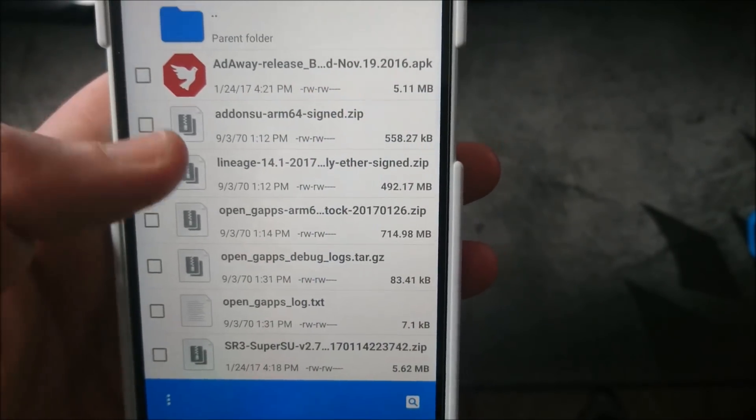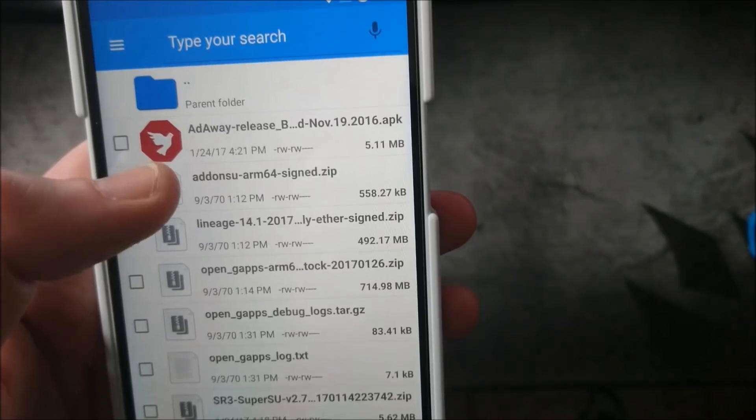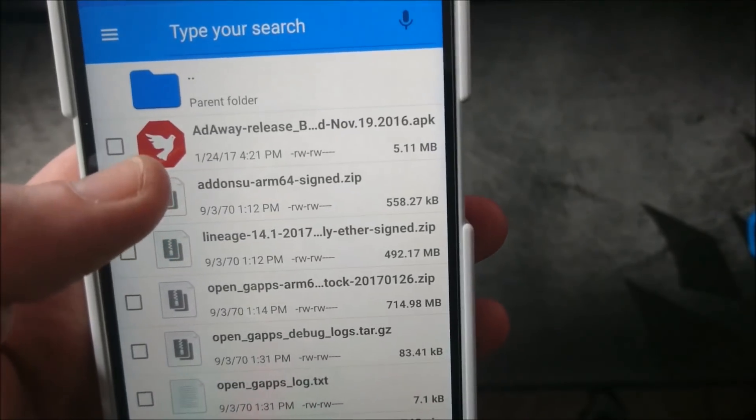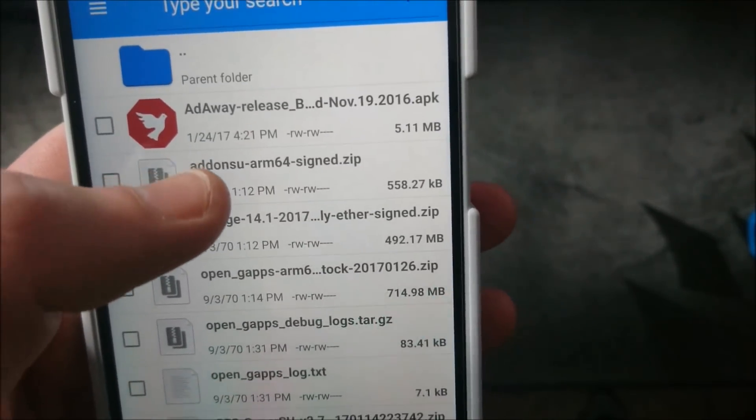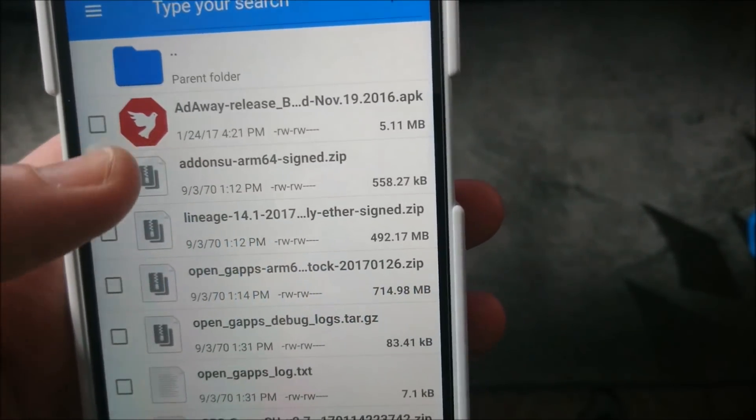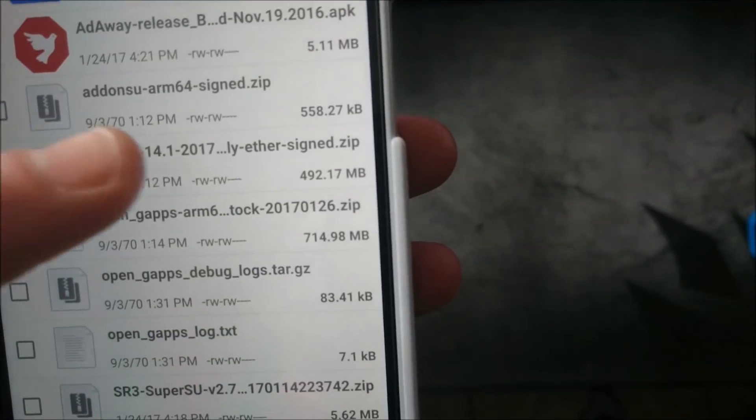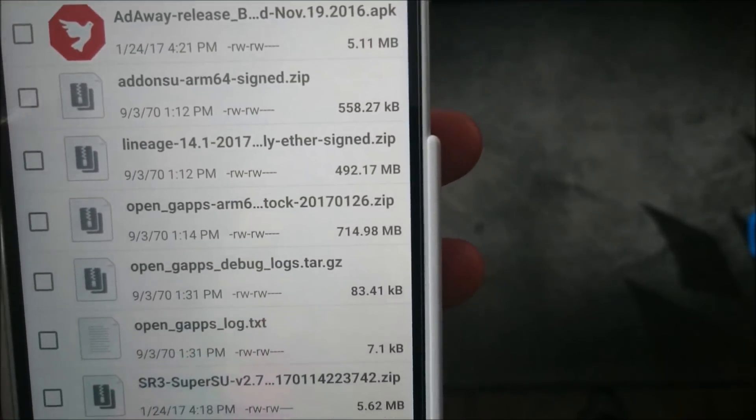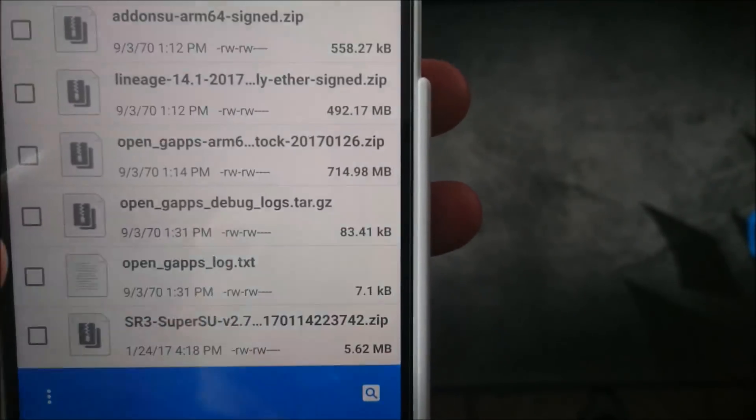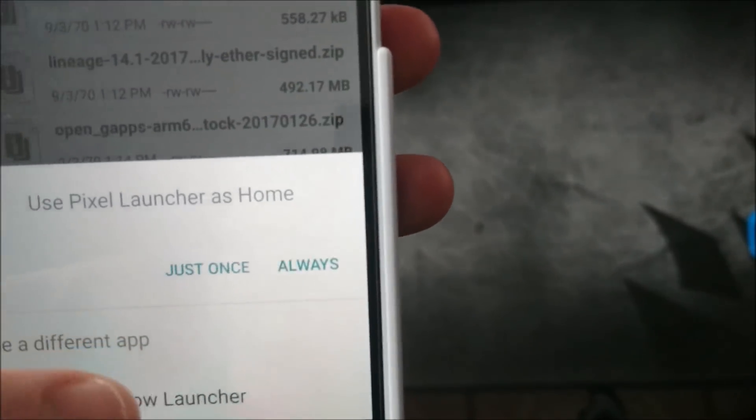Lineage also added their own add-on root zip, which you can flash directly after the OS zip. I went ahead and did that here.